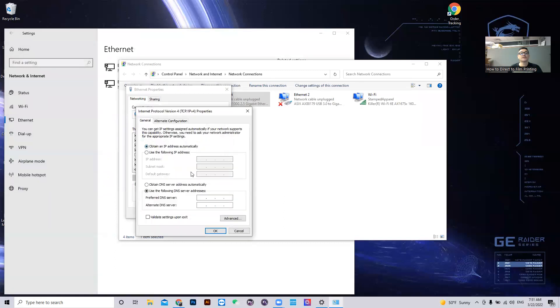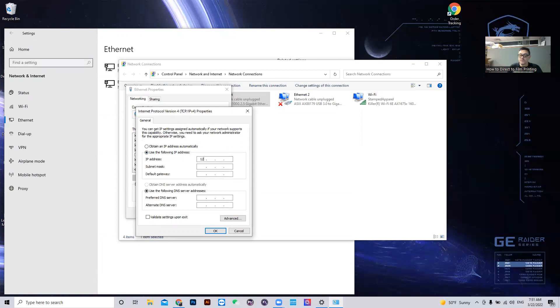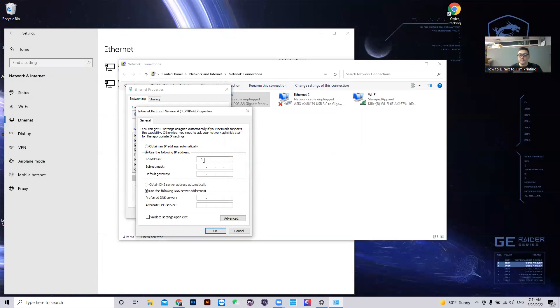You're going to see this to begin with. All you have to do is use the following IP address and type in the one for the software you use. And we're using Print EXP. So it's 192.168.127.111.